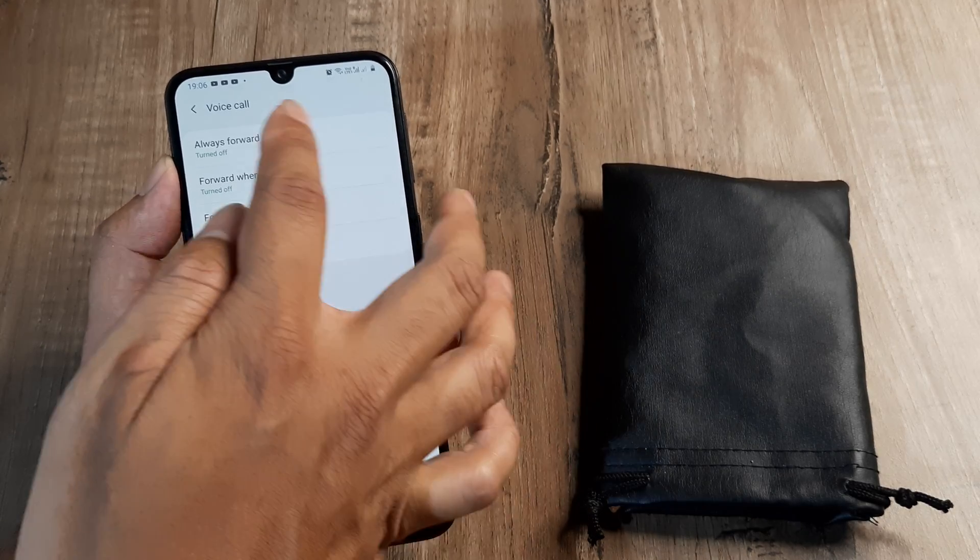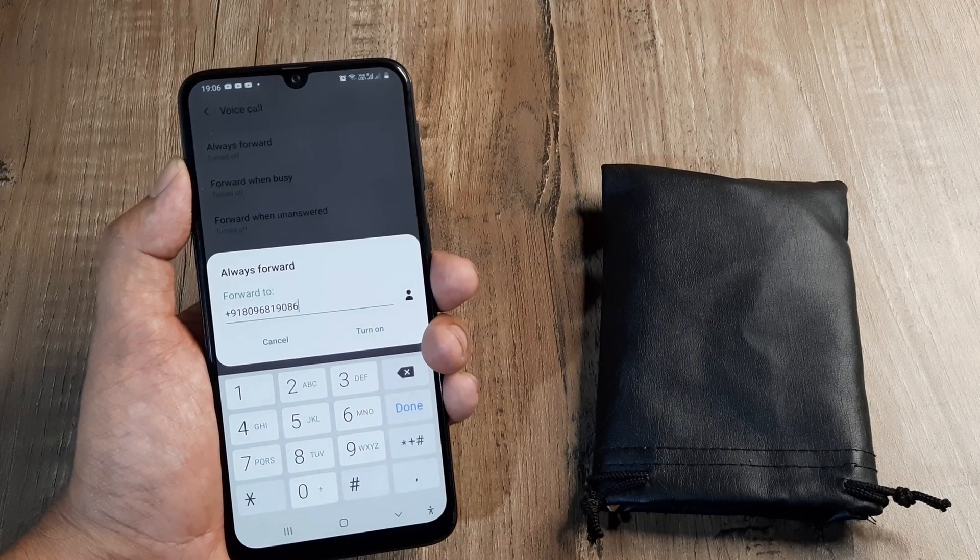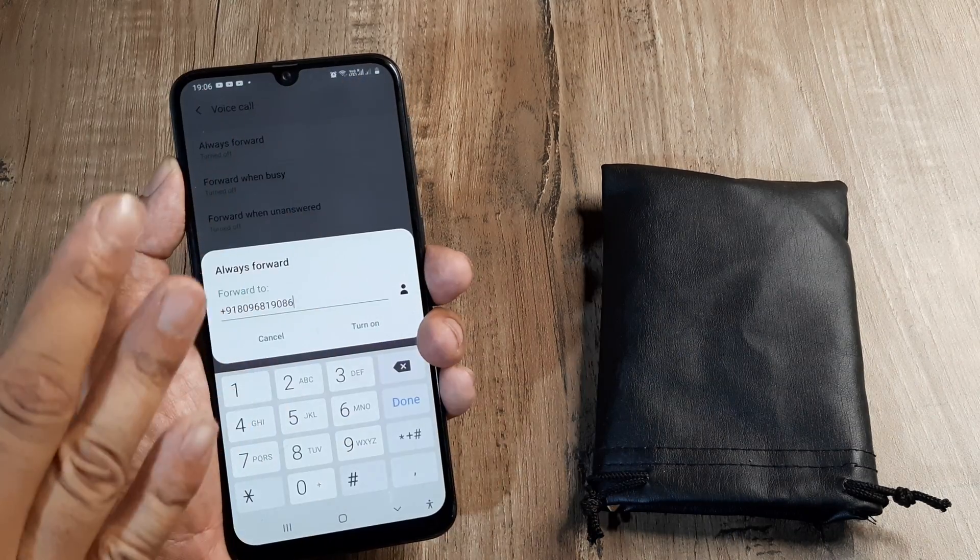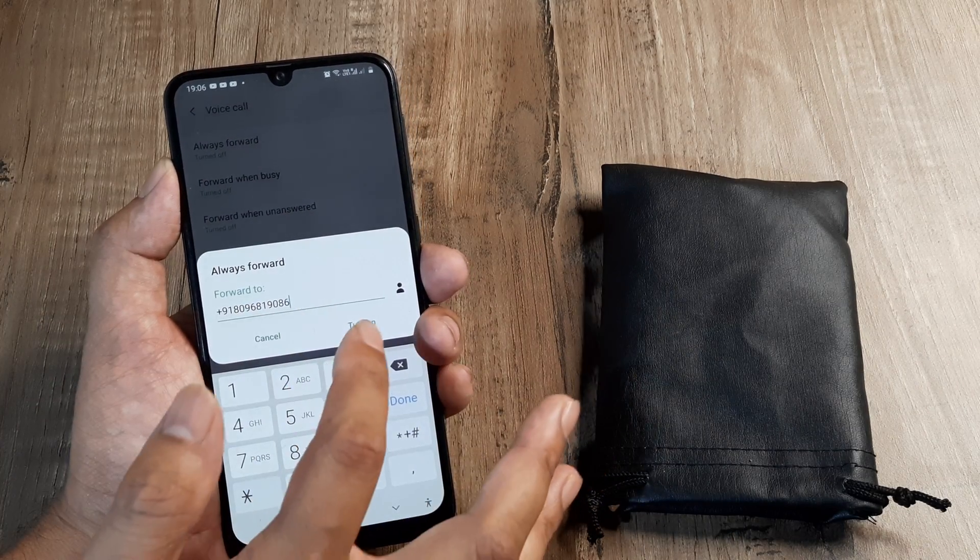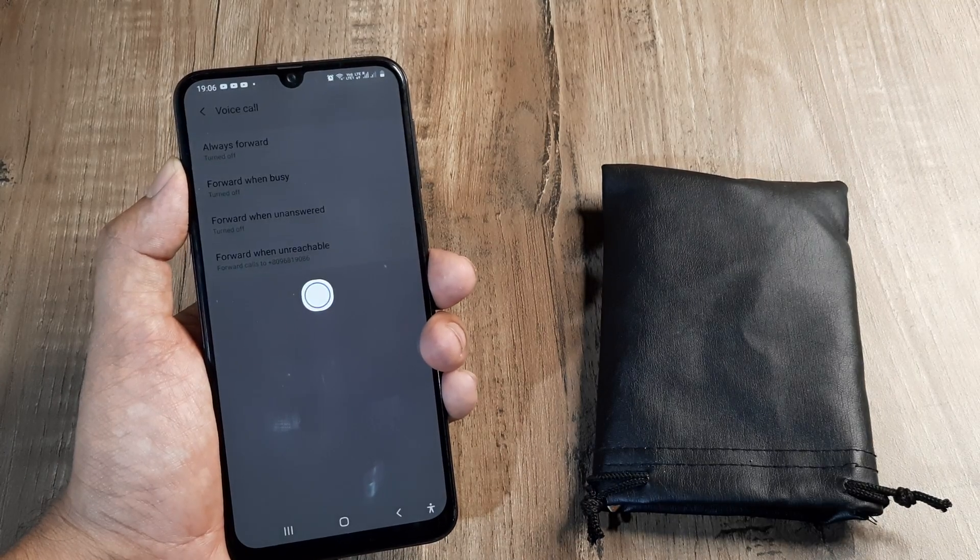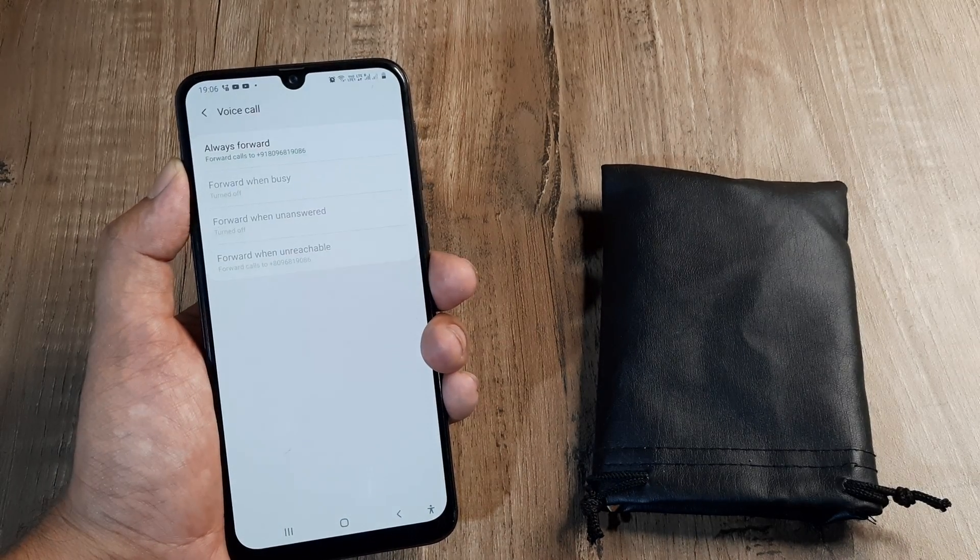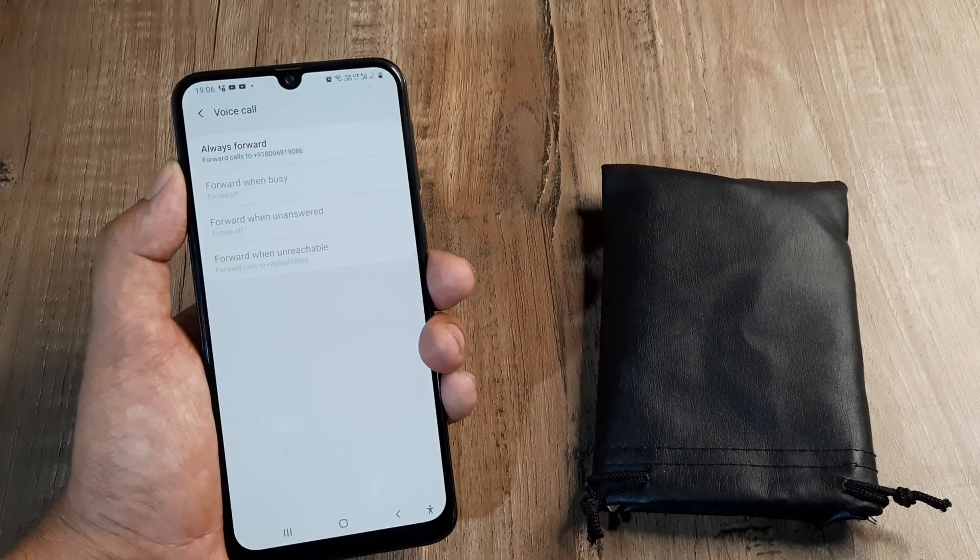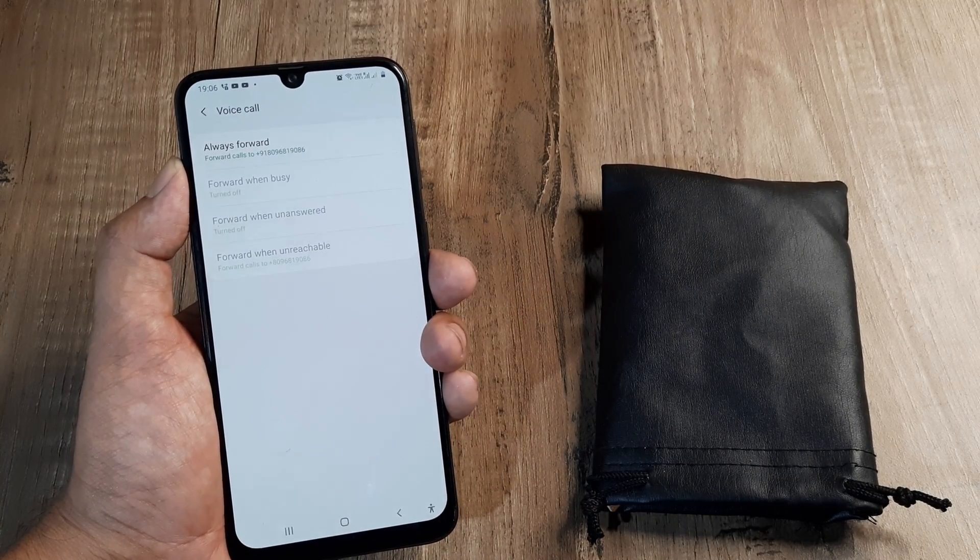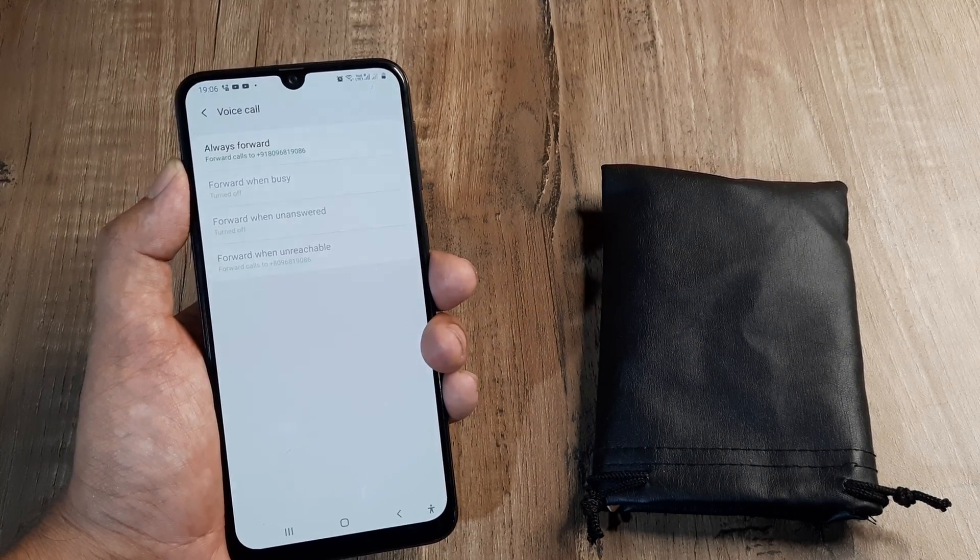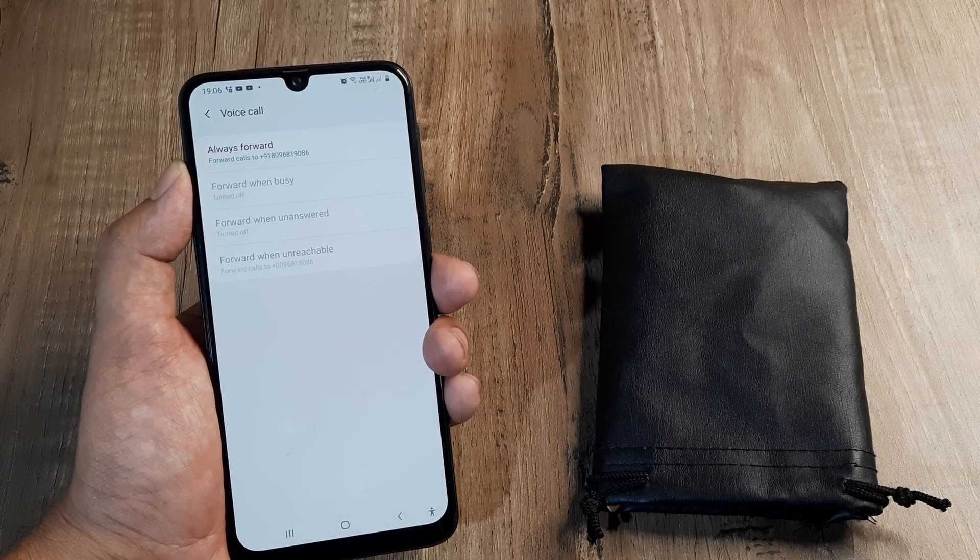Now always forward what does this mean? This means anytime someone calls me on this number of mine, I can set a new number here and I can click on turn on. What it means is anytime someone calls to my SIM number, they will now be forwarded to this SIM. This happens to be my secondary SIM. But is it what I really want? Is it what forwarding calls actually means?